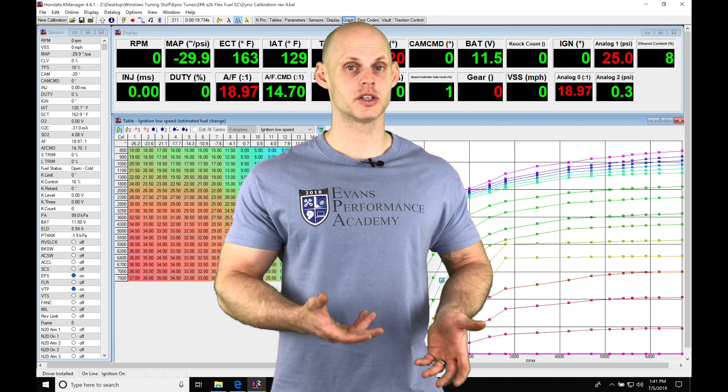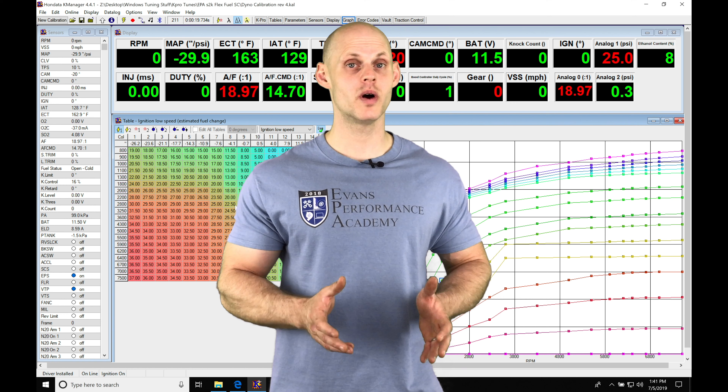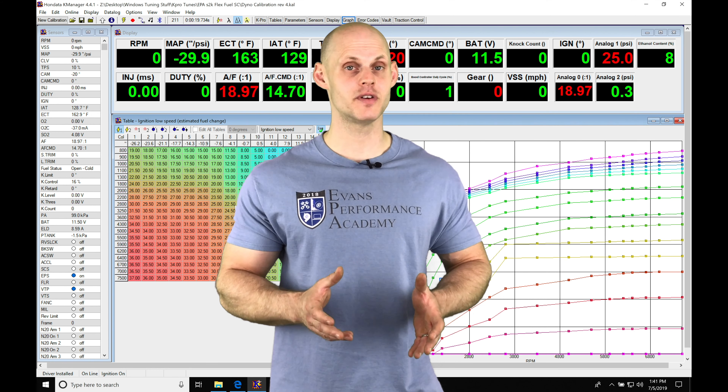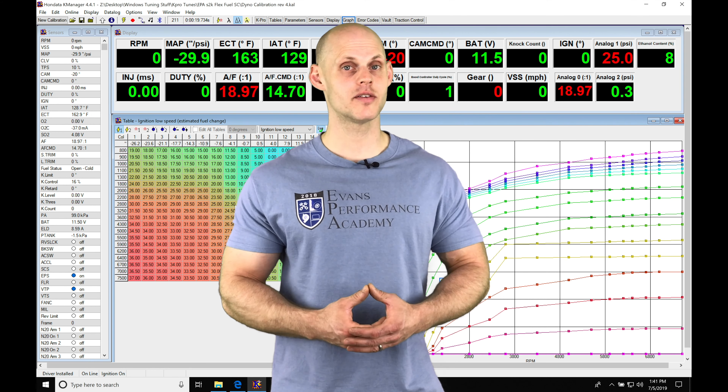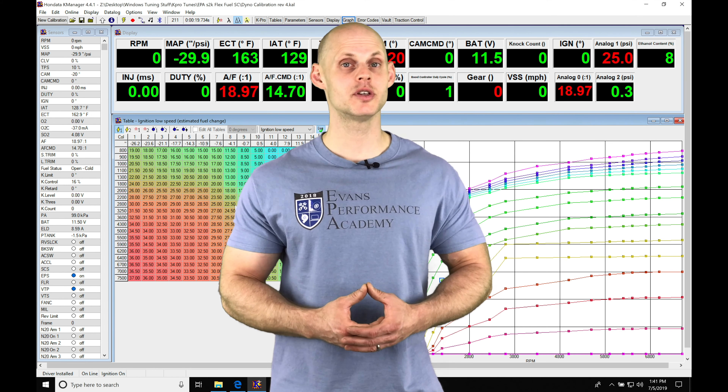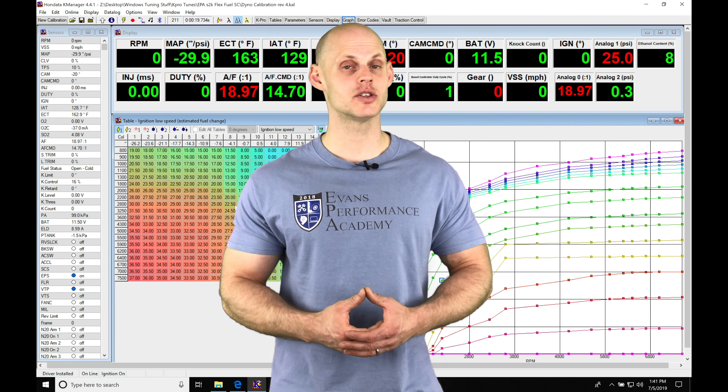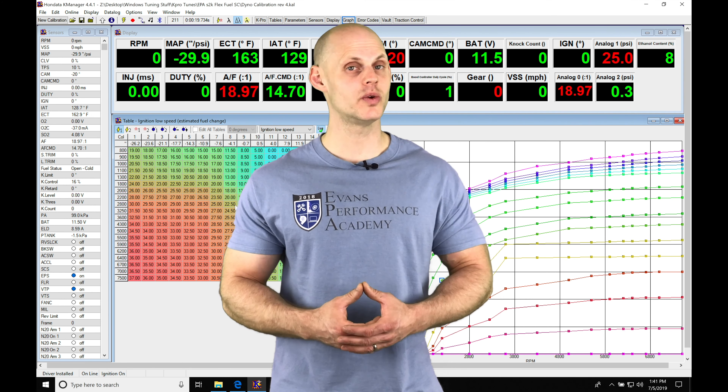Welcome to our live training session number 28, part 3. In this video we're going to be taking a look at doing our high cam fuel and ignition timing tuning, as well as learning how to set our VTEC engagement point. We have a lot to cover so let's jump into our live training session so we can get started.